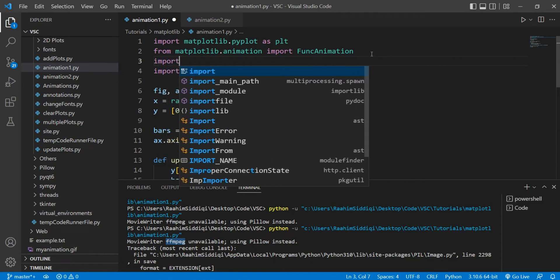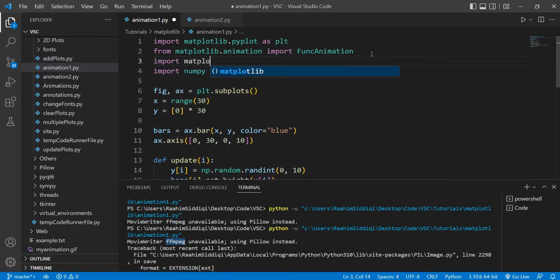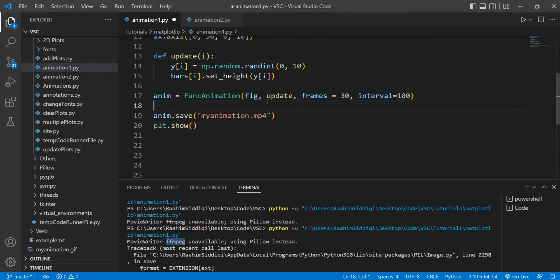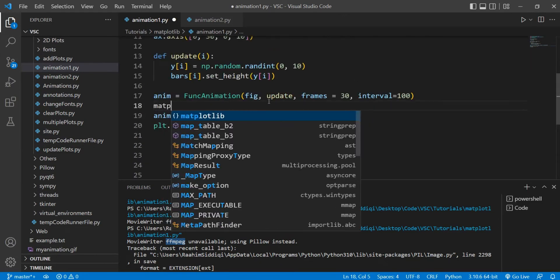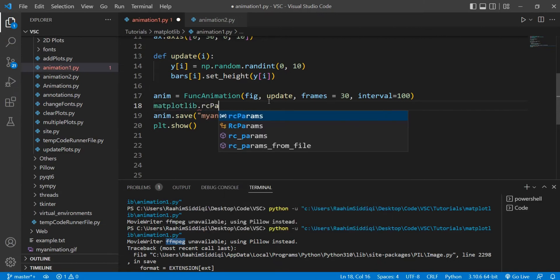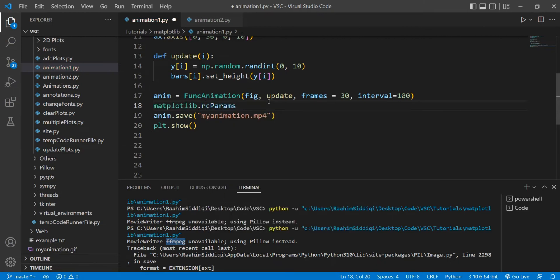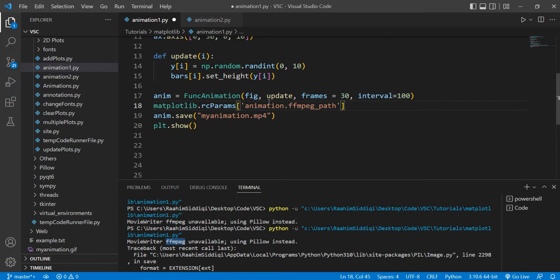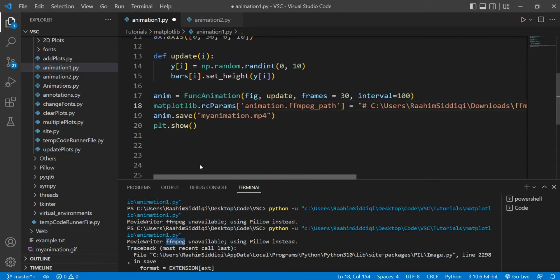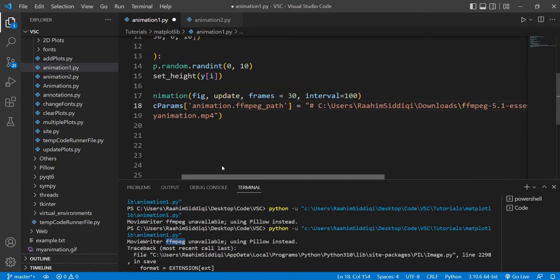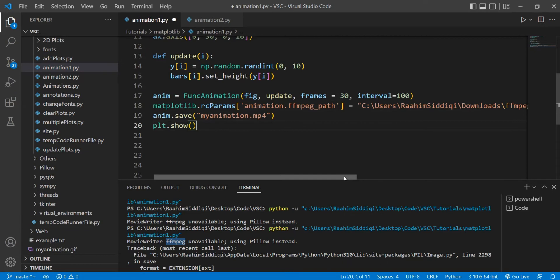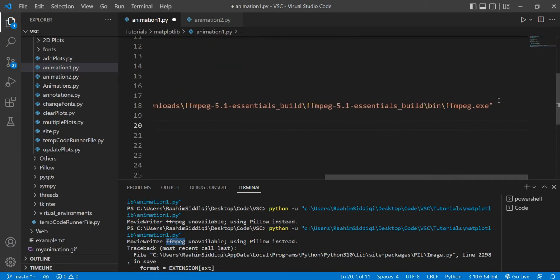And now we need to actually make matplotlib acknowledge the fact that we have this dependency. So to do that, import matplotlib. I need to use something from it. matplotlib.rcparams animation.ffmpeg_path, and we assign this our file path. Remove that. Cool. Now, is there anything I'm missing? No.